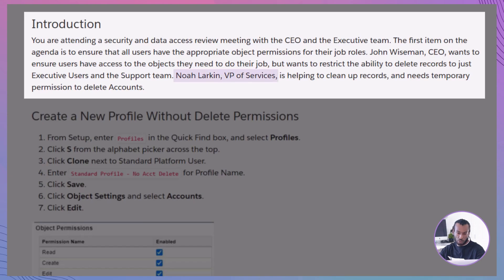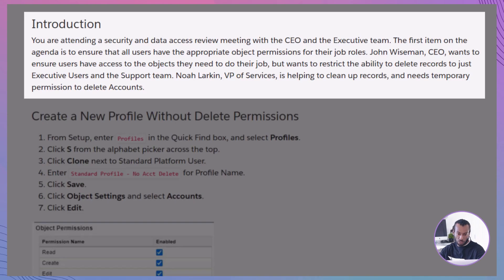Enter Noah Larkin, the VP of services, who needs temporary permission to delete accounts as part of a record cleanup initiative. Your mission? To create a secure and efficient permission structure that meets these requirements. Let's dive in and see how you can make this happen.